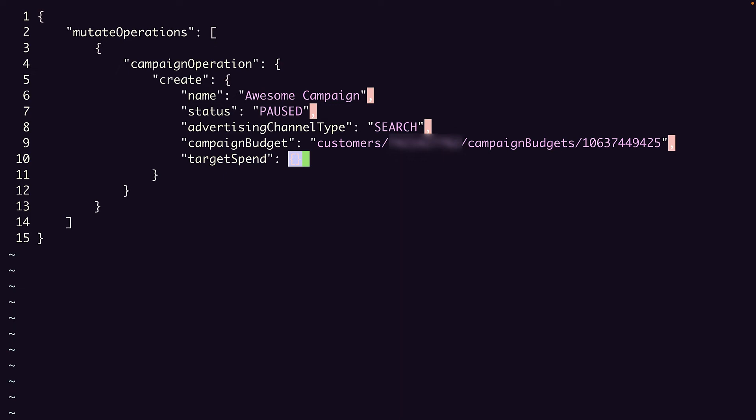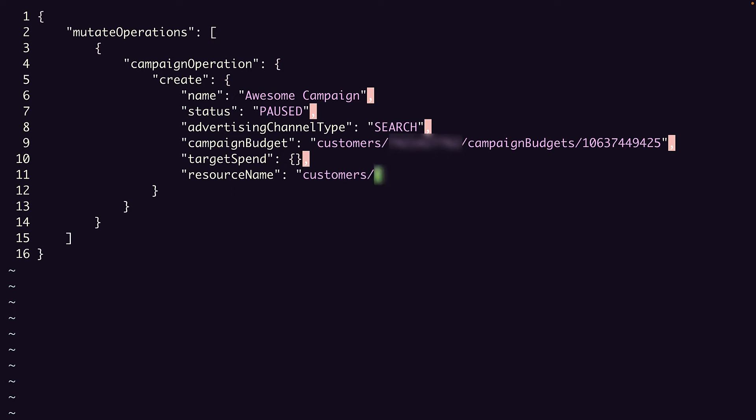But we've come to another distinguishing feature. With resource-specific mutates, the resource name field was output only. Here, instead, we use the resource name field to give our temporary name that we'll reference in our ad group object to tie the ad group to this campaign. So we set the resource name to customers/{customer_ID}/campaigns/-1.